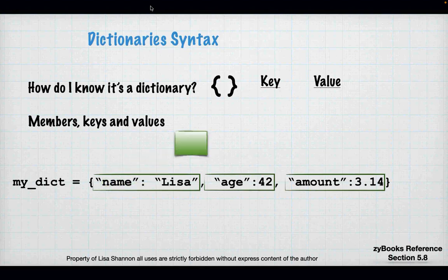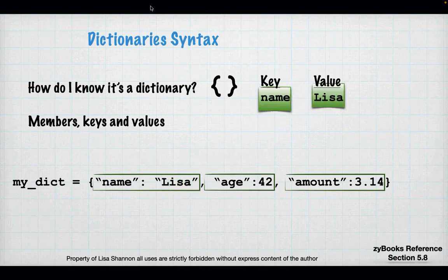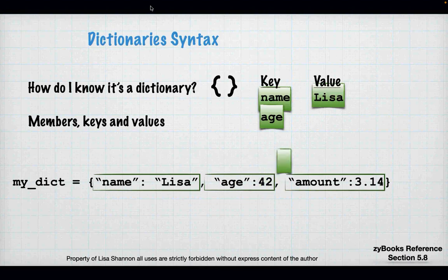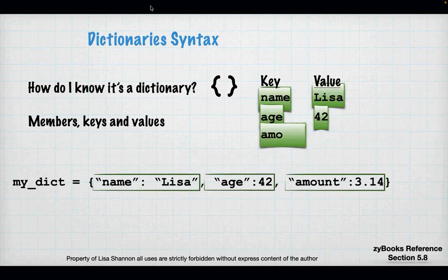Here's what a dictionary looks like. I have a variable called myDict. On the right-hand side of the equal sign I have an open curly brace, then name-value pairs separated by colons and commas. Name is the key, Lisa is the value. Age is the key, 42 is the value. Amount is the key, 3.14 is the value. You end it with a closing curly brace, and each name-value pair must be separated by a comma.